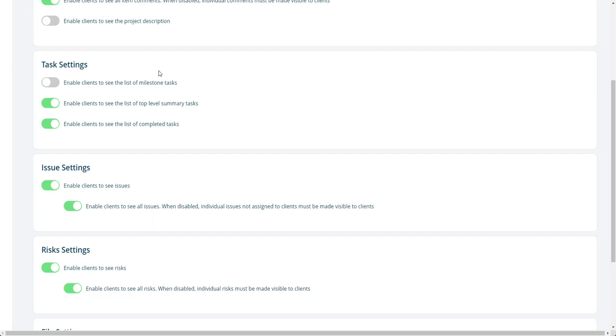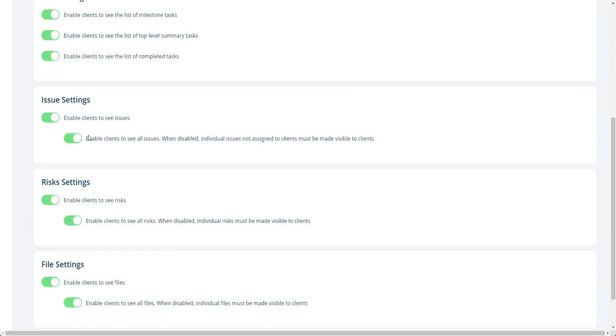You're going to, if you turn this on, they'll see the milestone tasks. If you turn this on, they'll see a list of top level summary tasks. If you turn this one on, they'll see a list of completed tasks.